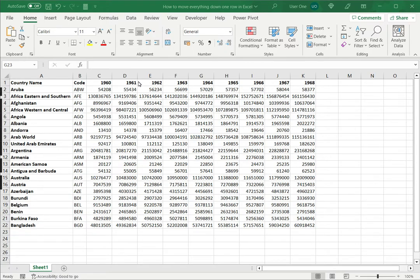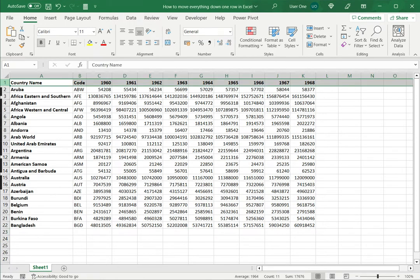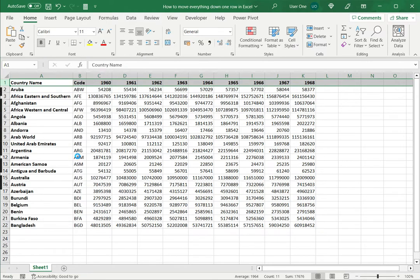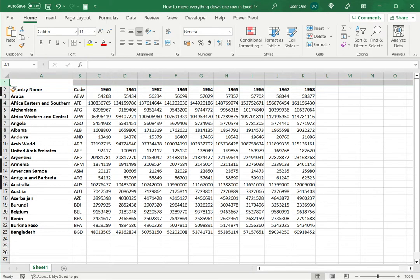There are three ways of doing this. The first is to insert a blank row. In this example I want to move the entire data down one row, so I will select row number one, right-click and say insert. This inserts a blank row, which has the same effect of moving all the data down by one row.